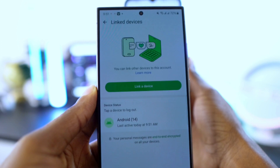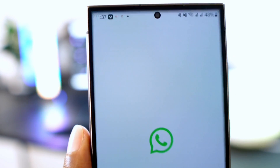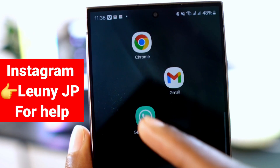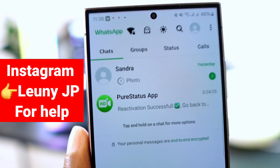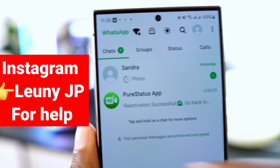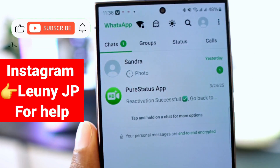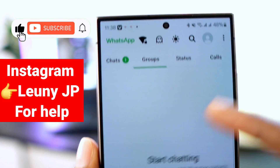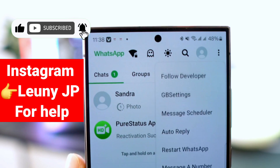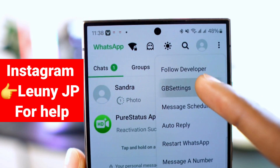As you can see, these steps are simple if you follow them carefully. If you need additional help, reach out to me on Instagram at looneyjp — I'm always here to assist. If you found this video helpful, please like and share it with your friends. See you in the next video, take care.